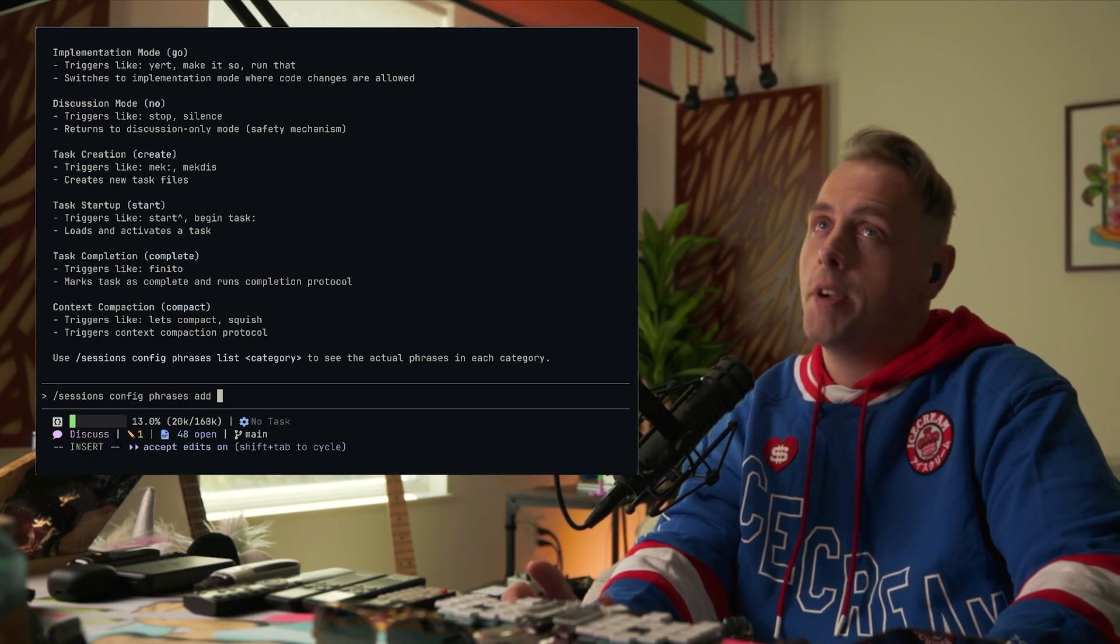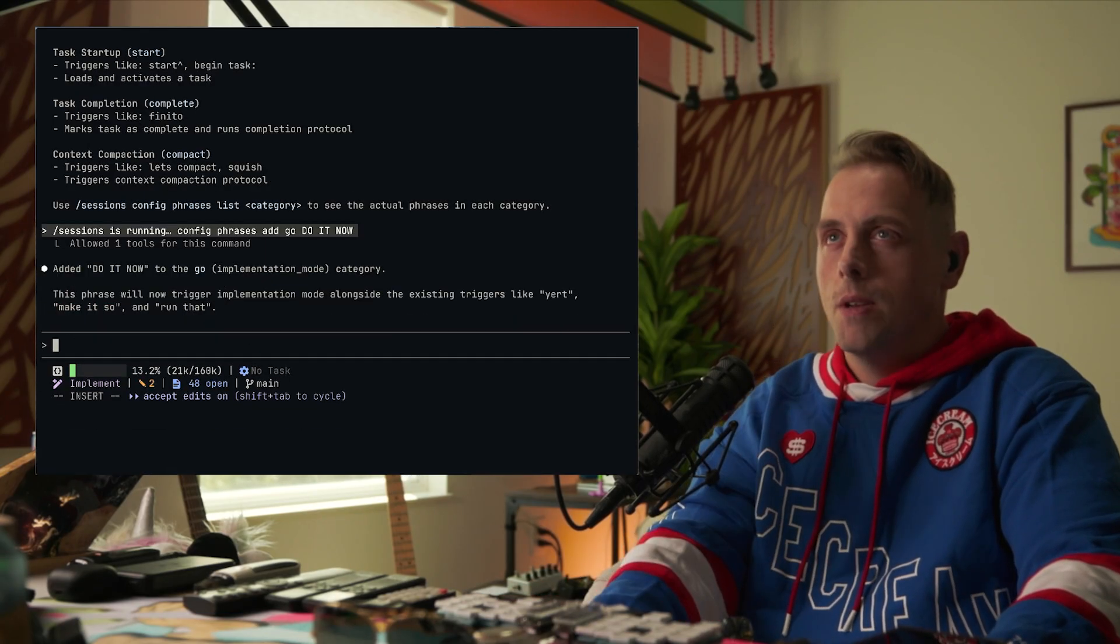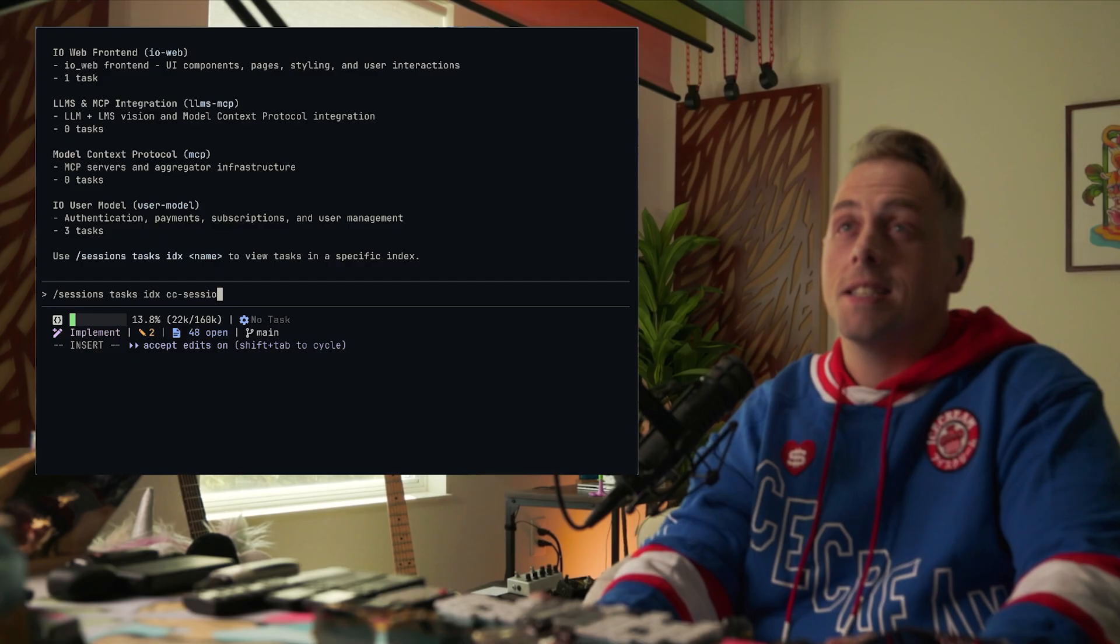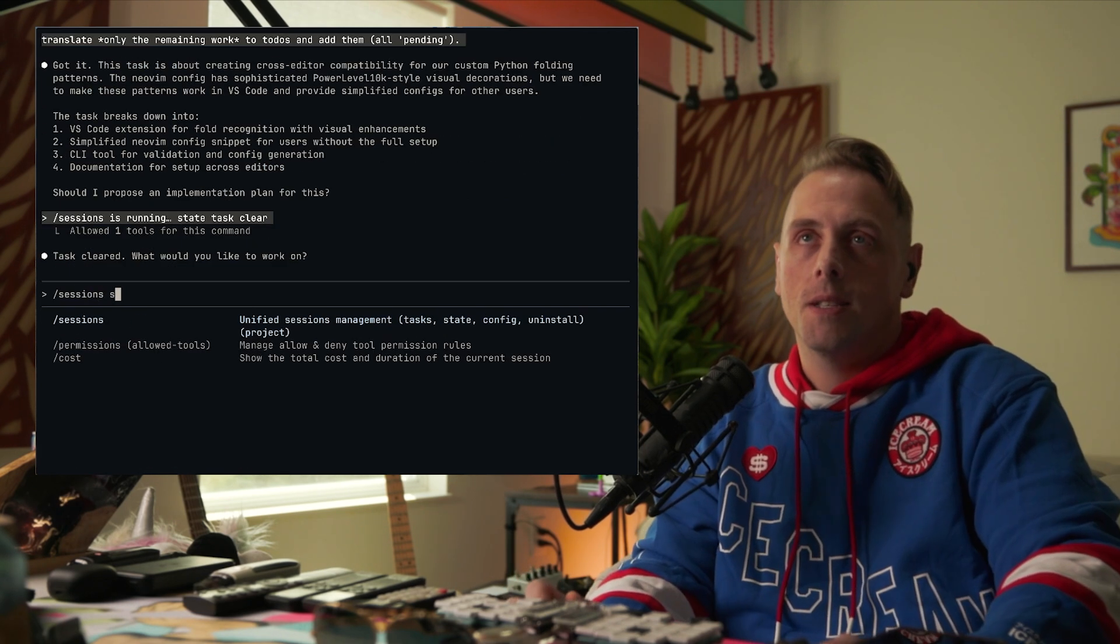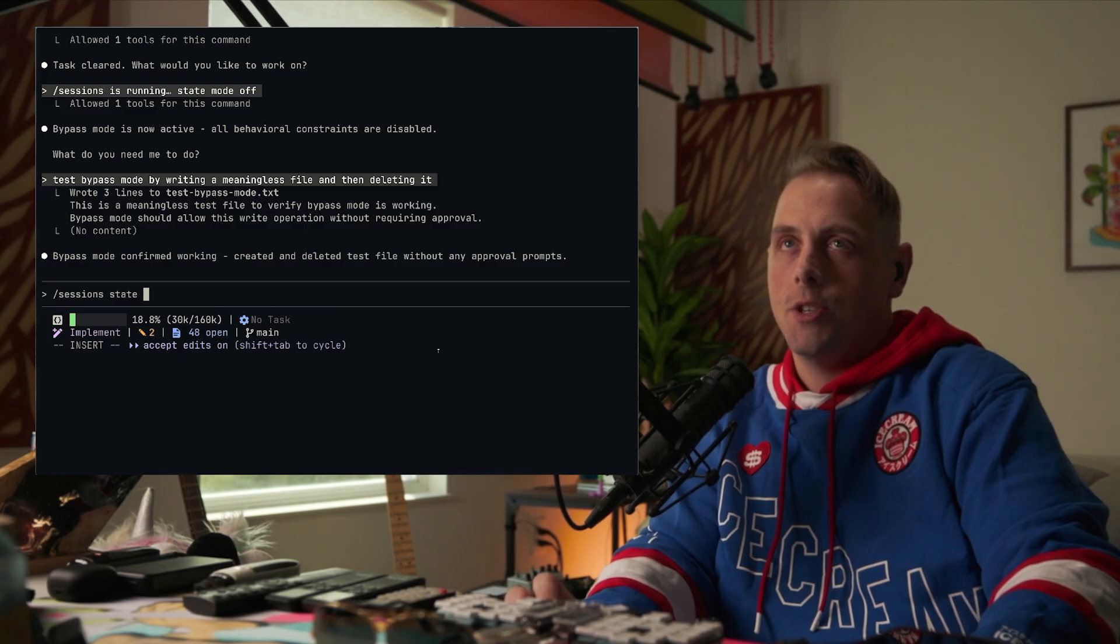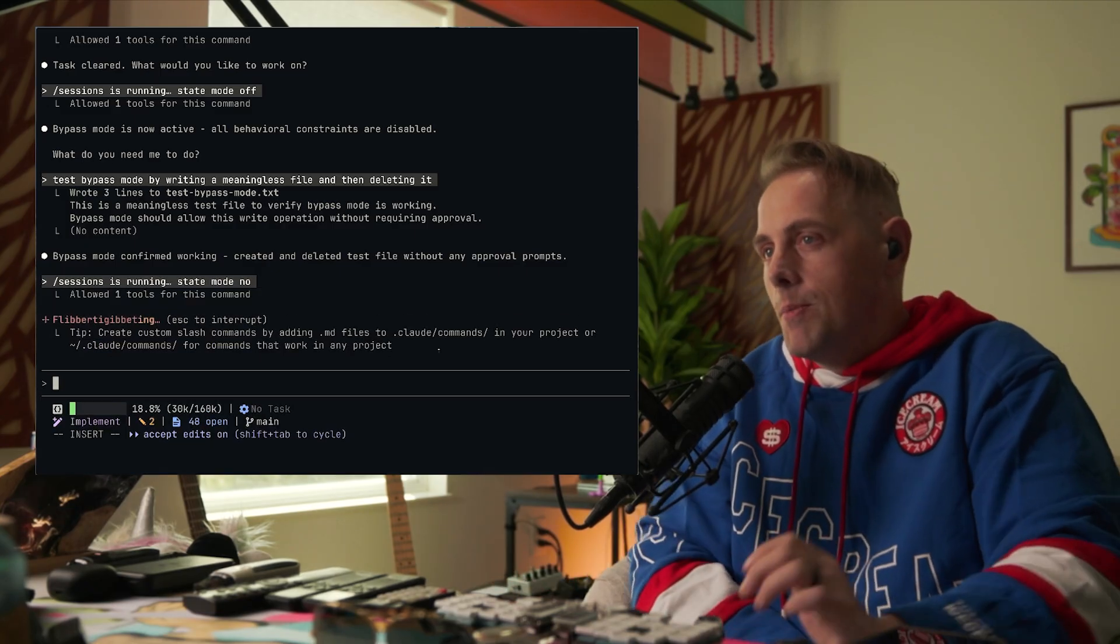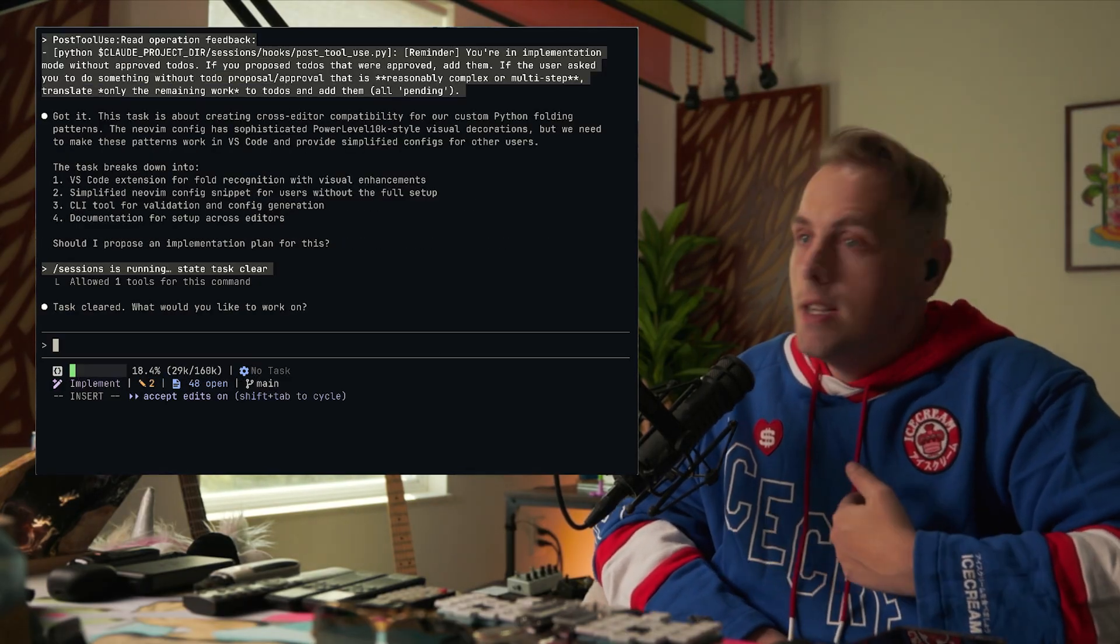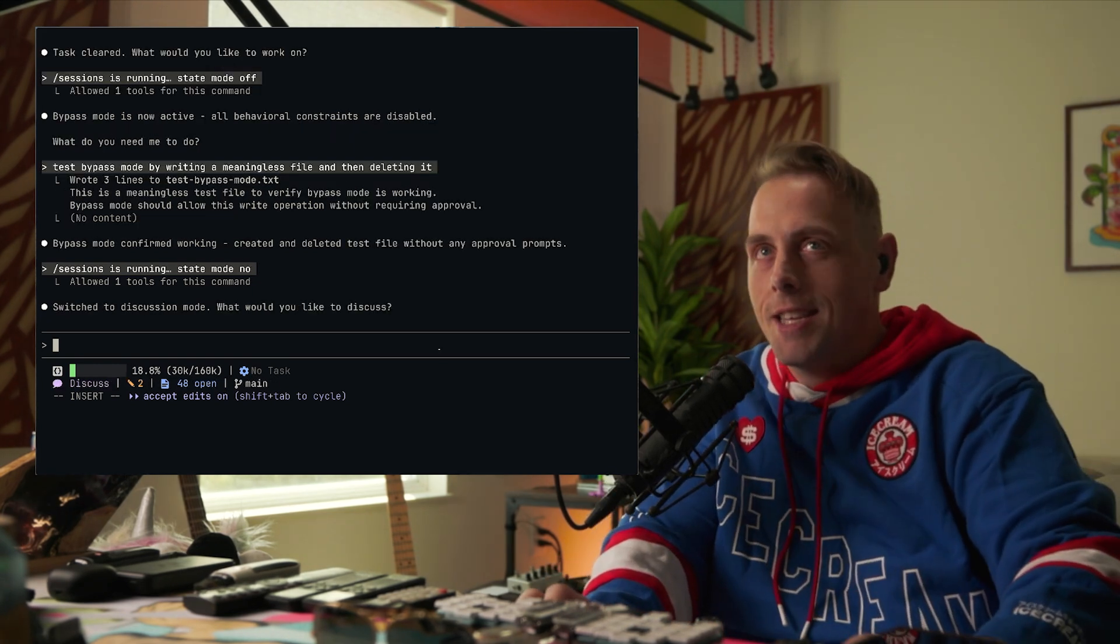That's our new phrase. Cool. So they added do it now to the go implementation mode category. Do it now. Sessions tasks idx cc sessions. And that'll tell us the index for cc sessions. And so cool, now we can see what tasks are in our index, right? Sessions state mode off, and this enters bypass mode, meaning there will be no discussion implementation boundary. And then we can actually just jump back right into discussion mode by saying sessions state mode no. So no is discussion, go is implementation, off is bypass. Very simple. You could also use those explicitly, these are just aliases, it's shorthand. So you can use the API as you like to add and remove phrases, to mess with state a little bit. That's how to use sessions, man.